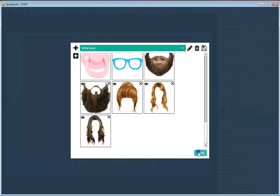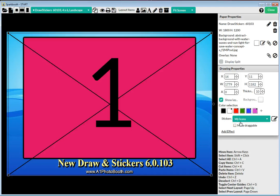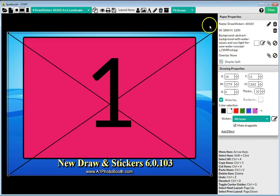I'm going to click close here and I'm on my icons. Remember, when you're using the stickers, make sure you check the make draggable box so that it is draggable.